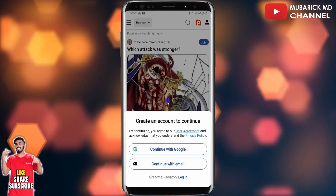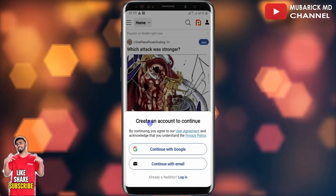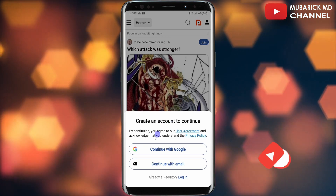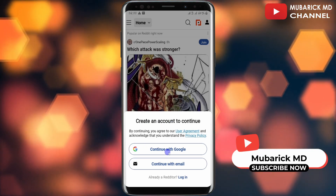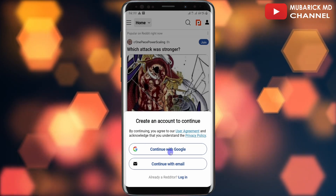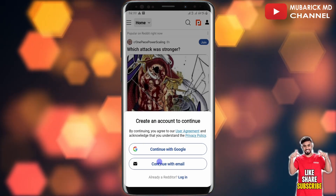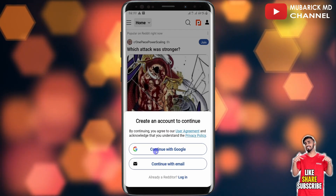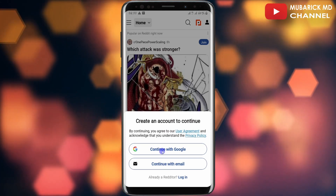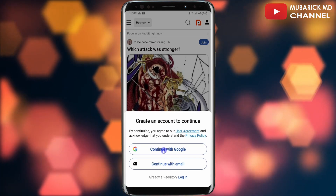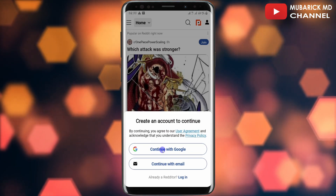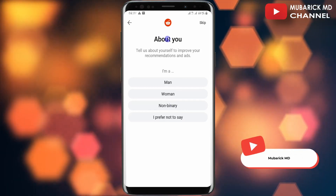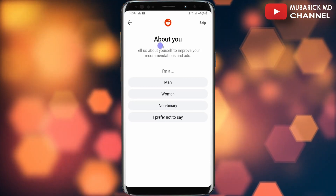On this interface we have an option to choose an account to continue, whether you want to sign up with a Google account or you want to sign up with an email. In our case we have an existing Gmail account, so we are going to continue to sign up with Google.